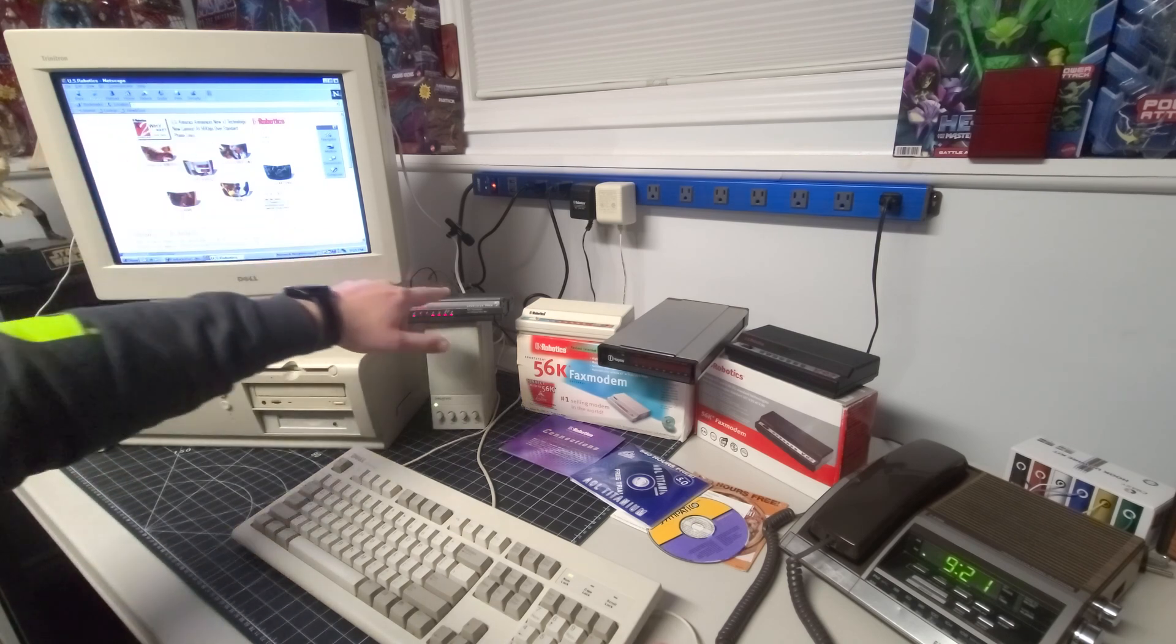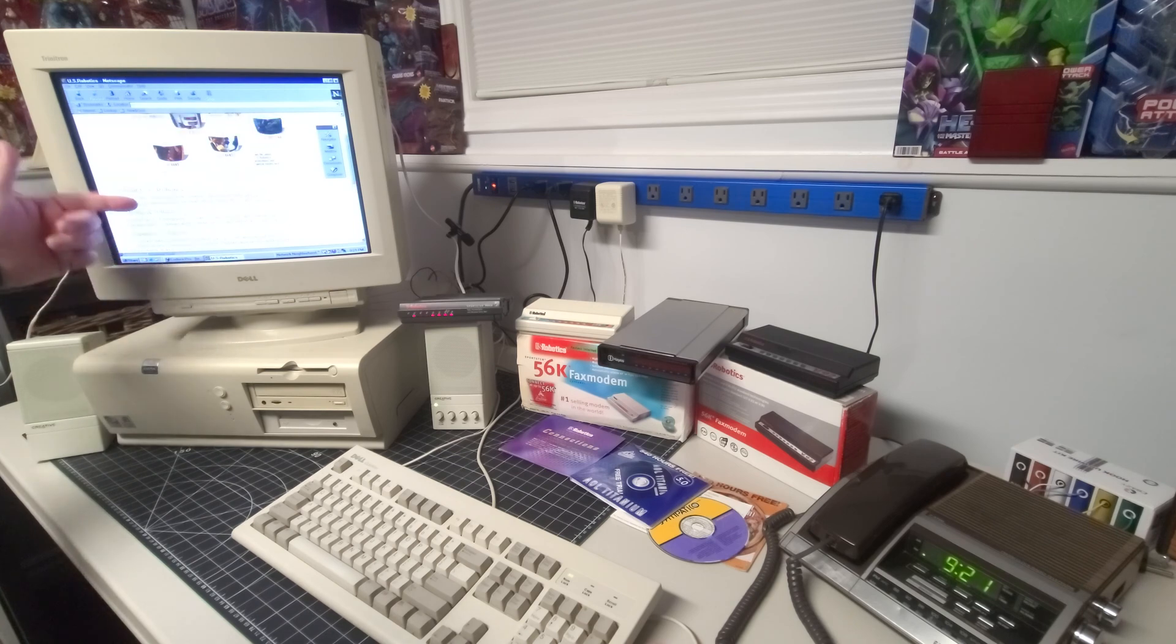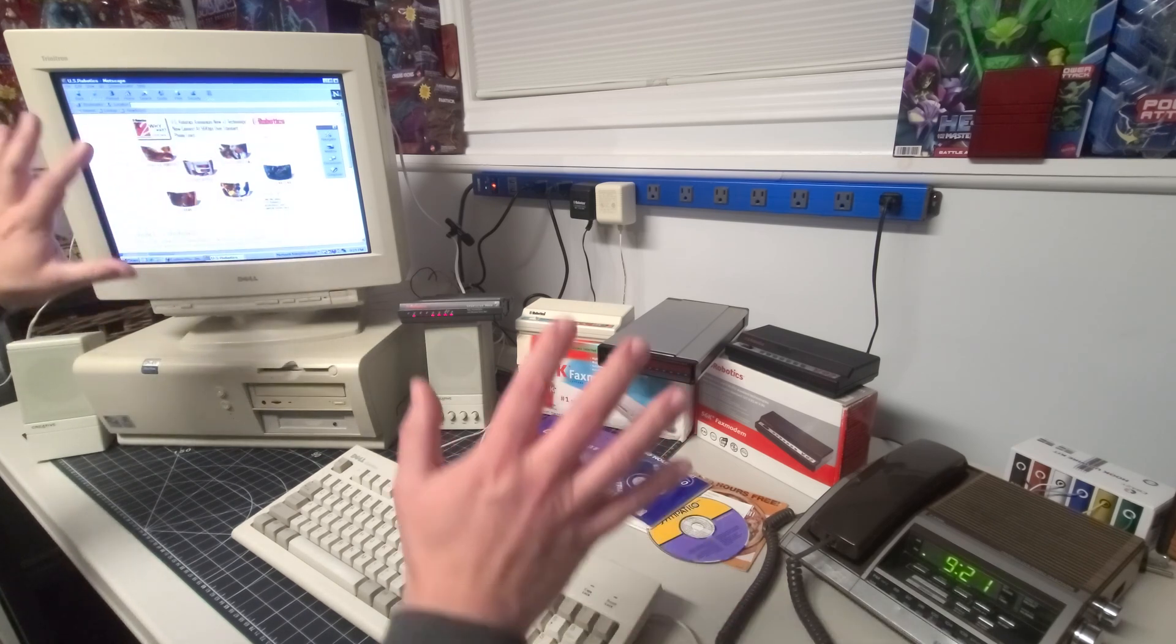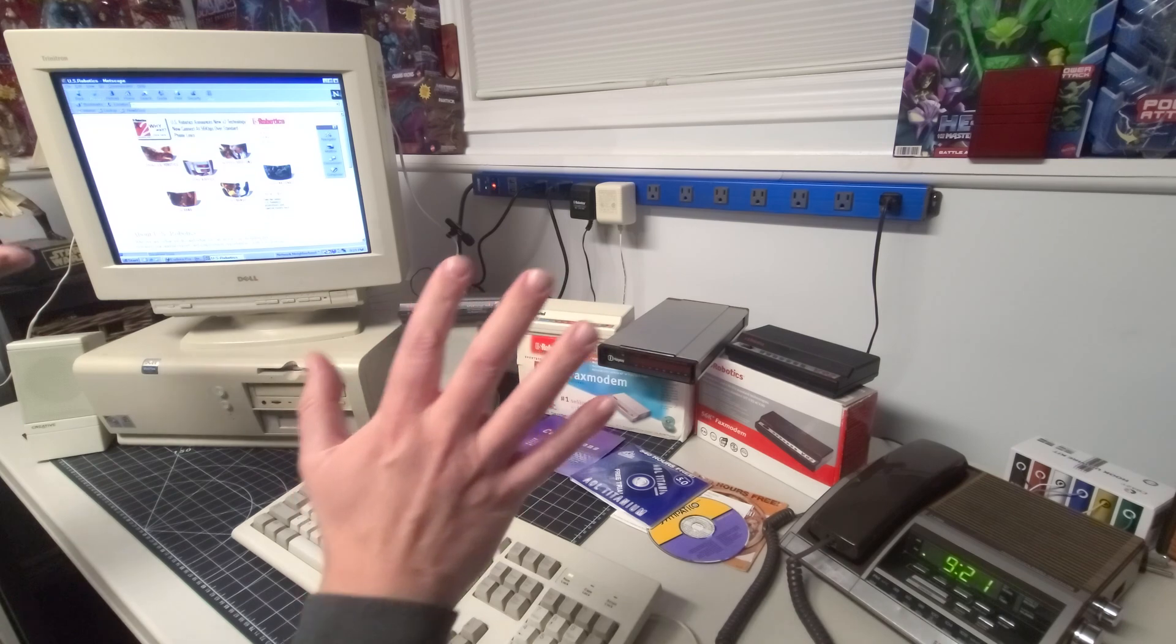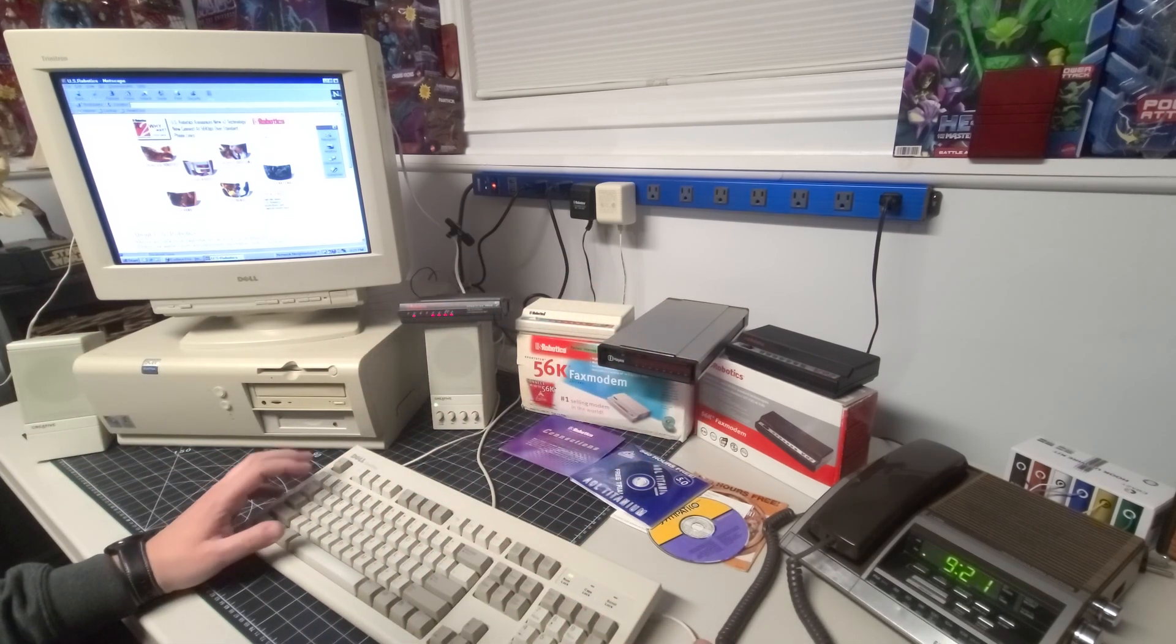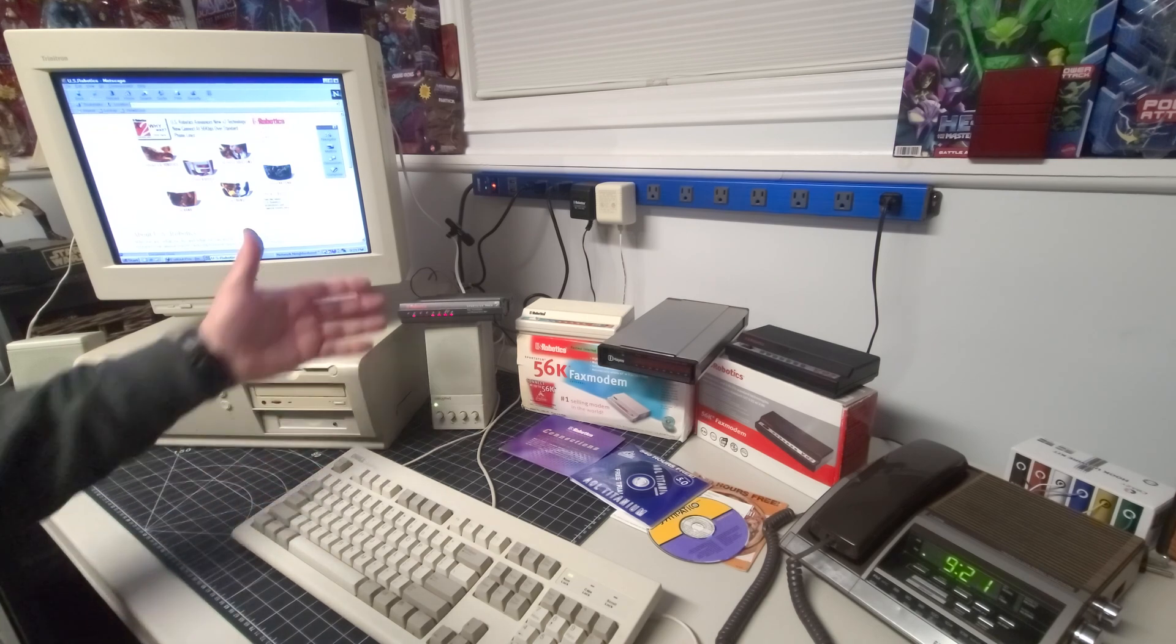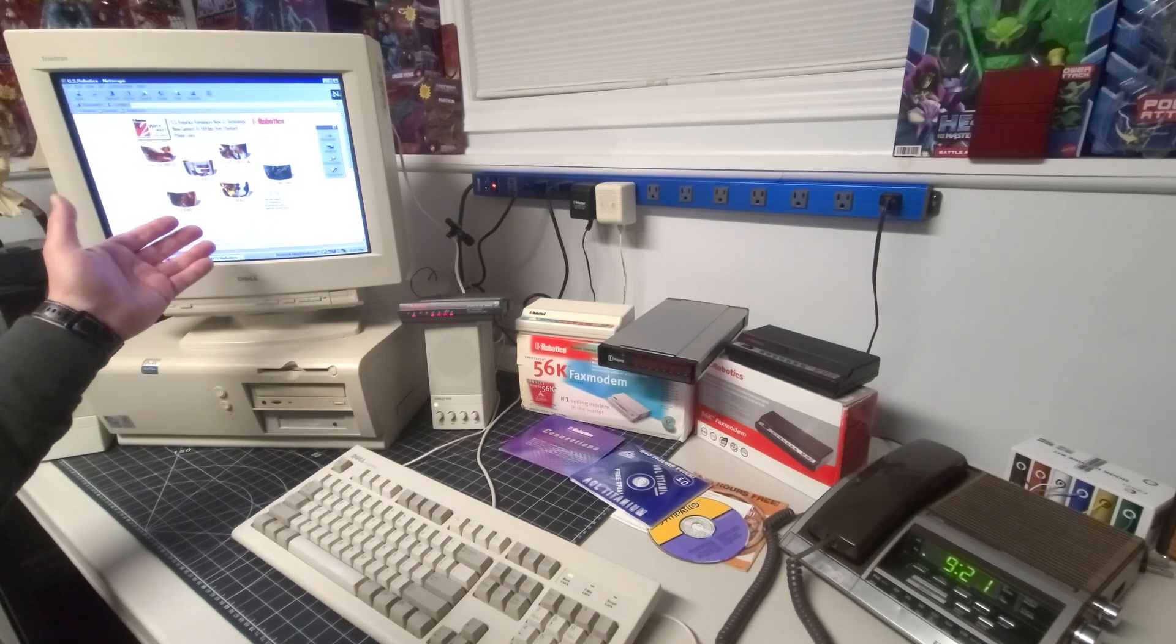So this is the manufacturer of this modem, their website at the time talking about what they sold and the technology, and why wait for X2 technology, which was the 56K standard, which was just so awesome at the time. And so we're experiencing it here in 2023 dialing up to the internet.